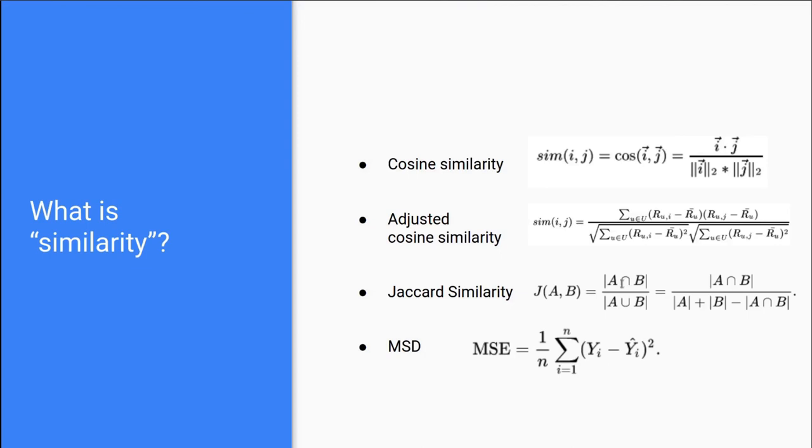Next up is mean squared deviation. And this is basically where you take each item, subtract them from each other to get difference. And then you square this difference. And then you just take the mean of it. And as I said before, we are going to implement all of these calculations in Python.